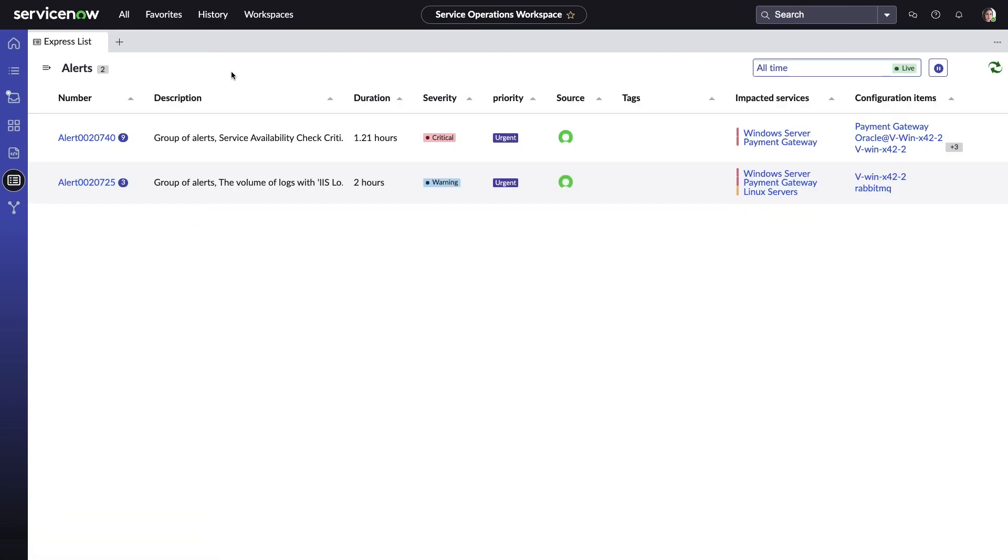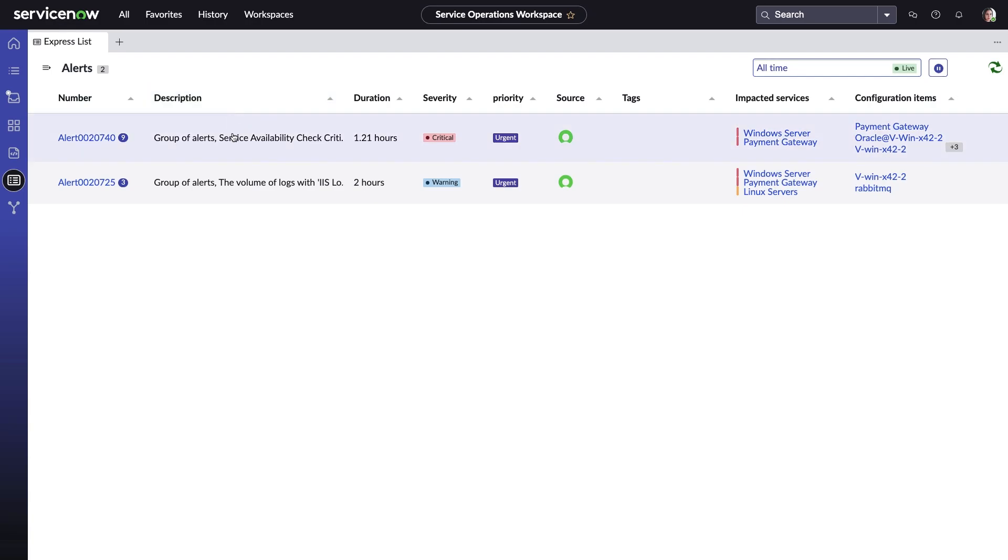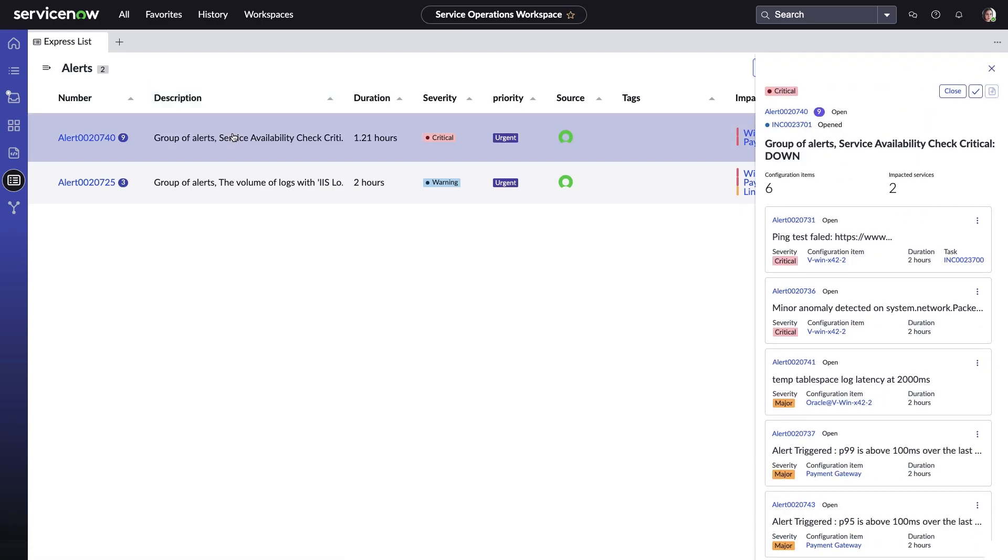All alerts associated with Payment Processing have been consolidated into two group alerts. Configuration items with different sources and metrics have been grouped together based on the learned pattern ITOM Event Management has discovered. Patterns are formed based on repetitions of the same alerts coming together repeatedly in multiple time windows. Using this analysis, Event Management concludes that these alerts are related.